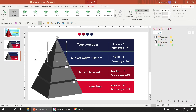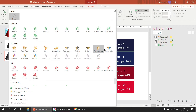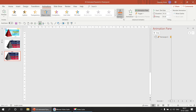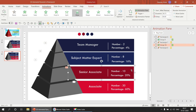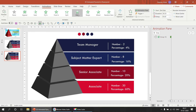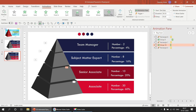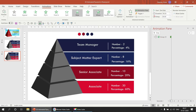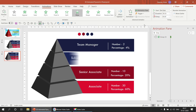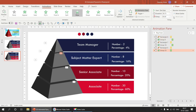For the third shape, go to Emphasis and Object Color, and select the third color. Increase the duration to 0.75. For the text label, select Wipe from the left. Increase the duration to 0.75 and set it to After Previous.